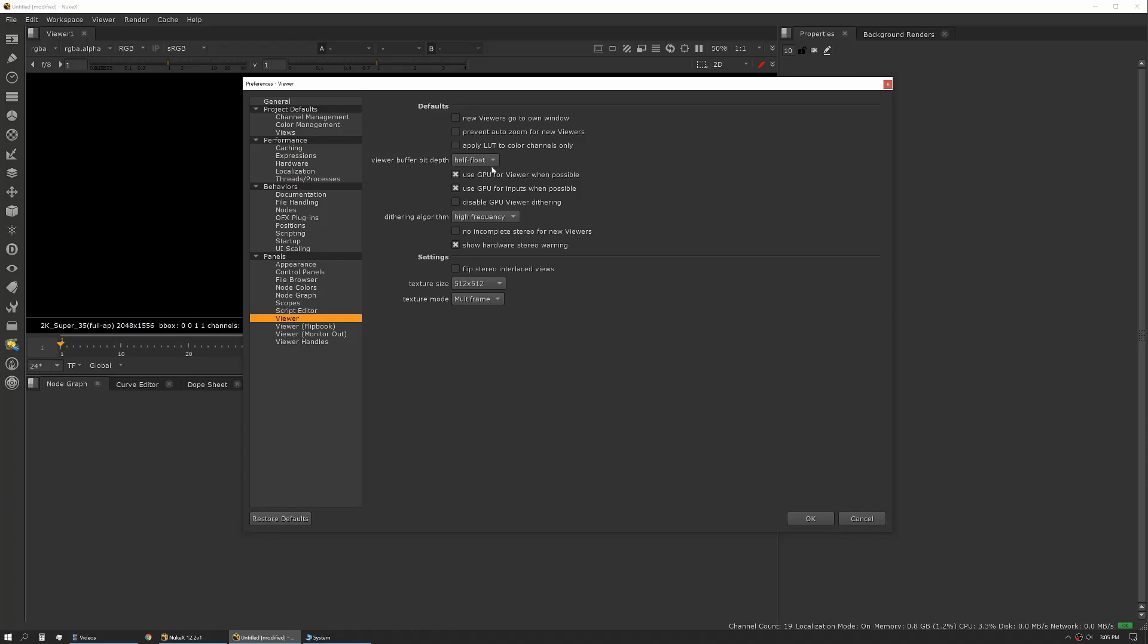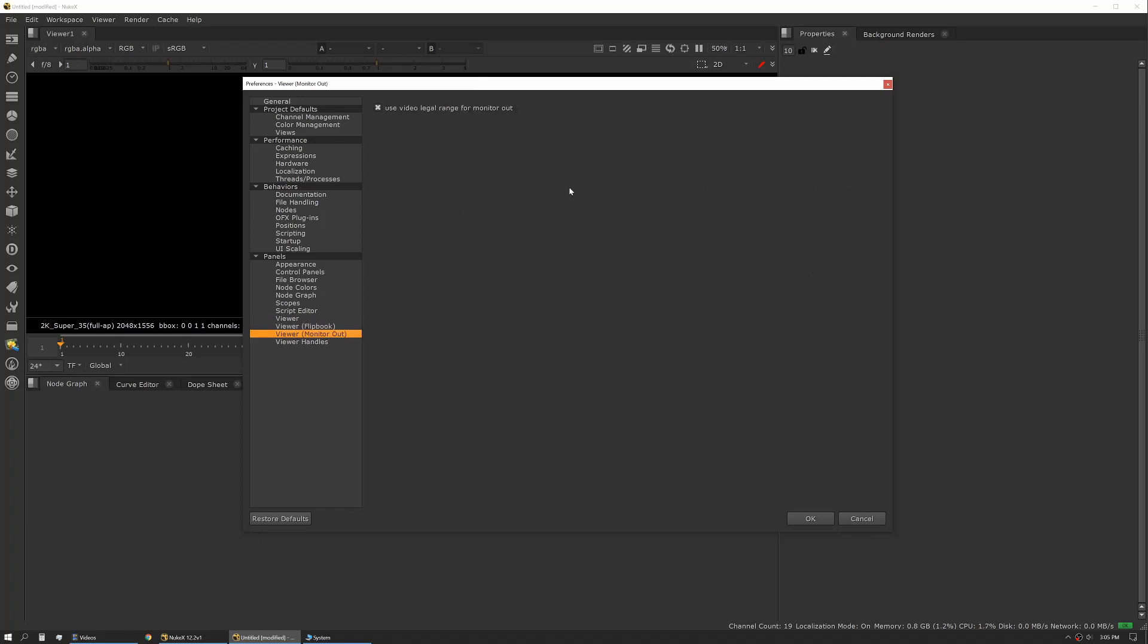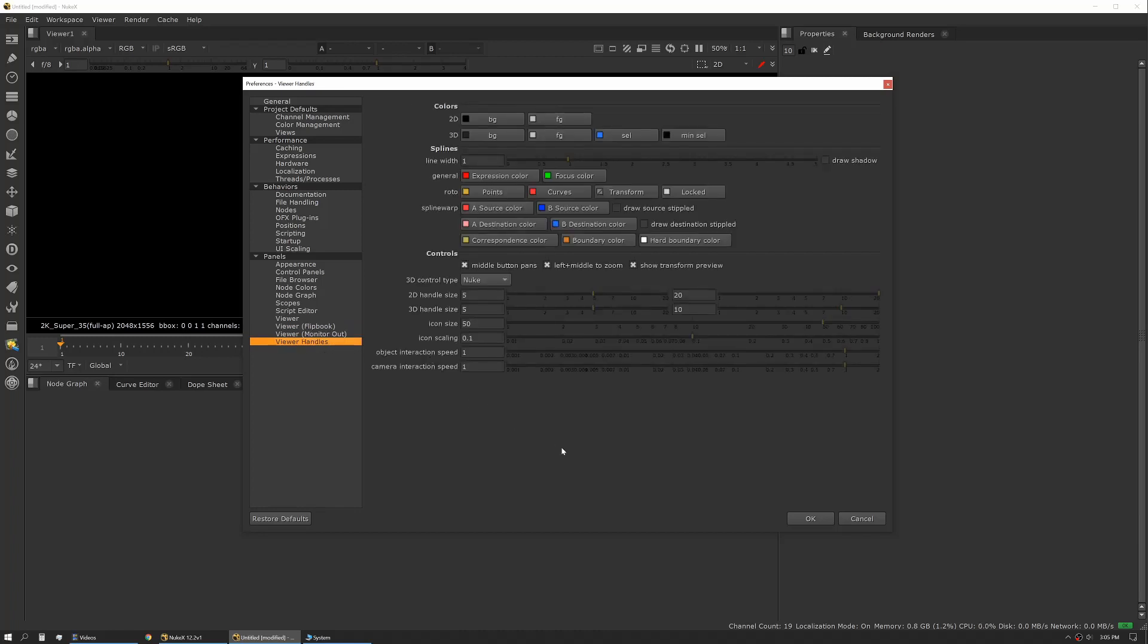I like to utilize my GPU whenever I can. Flipbook, you can set some of your basic settings here. Monitor out: if you're using SDI out you can change your legal range.